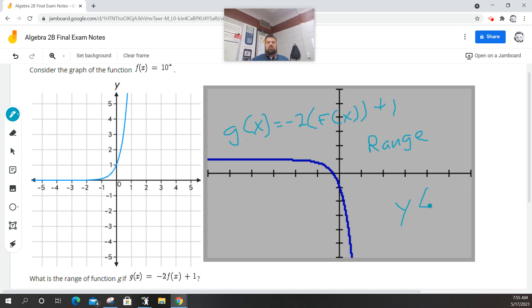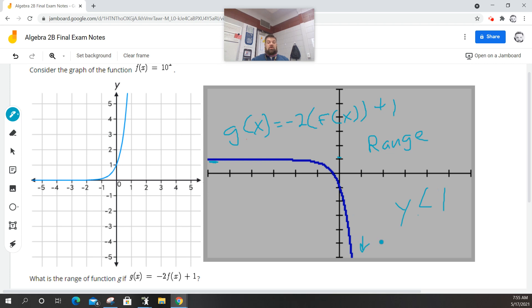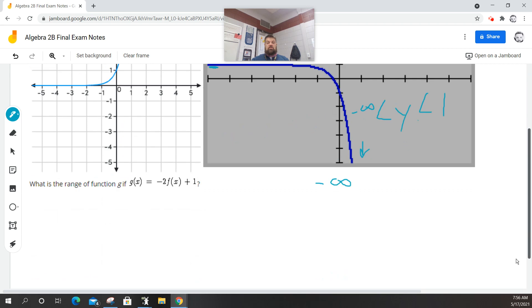So we say to ourselves, well, what's the highest this can be? Well, this has a horizontal asymptote at y equals 1. So the greatest it could be would be 1. Now what's the lowest this could be? Well, it looks like it goes all the way down here. So remember on the y-axis, going down is negative infinity, and going up is positive infinity. So it looks like it goes from negative infinity to 1.